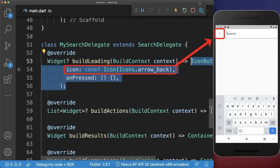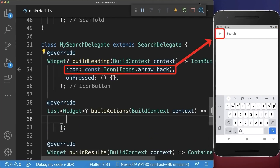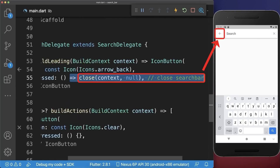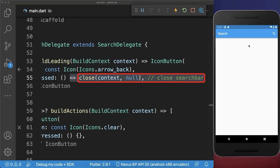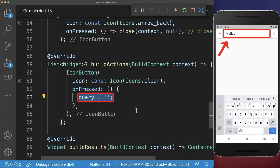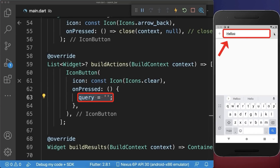Next you can define the leading icon within the search bar, and also the clear action icon. If we click on the leading icon then we want to close the search — clicking the back arrow button returns us to the previous screen. And if we click on the clear action button then we want to remove the input of our search bar, so the input gets cleared.